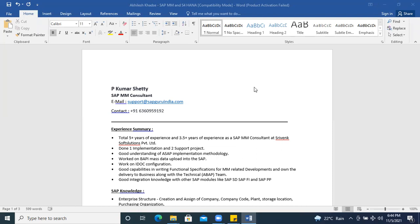Hello everyone. It is 6:44 PM in India. I will try to cover this session in 15 minutes and not drag much. I want to explain the process of how you can prepare your resume as a consultant — if you already have some years of experience in a domain, worked as a support consultant, and are now handling an ECC or S4 HANA project. I'm going to tell you how to change your resume accordingly to get more calls.